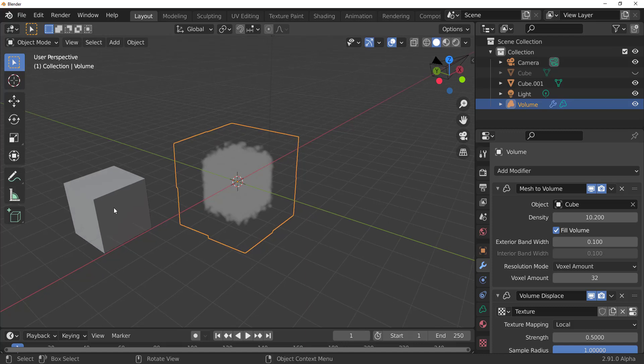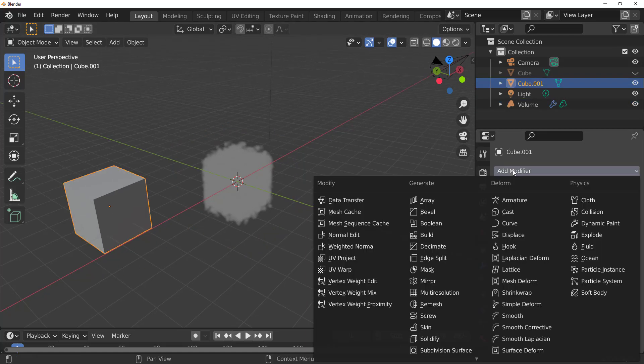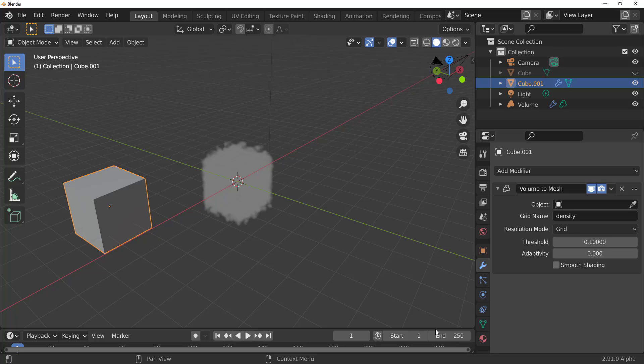So how you can do this is select the object now, go over to your modifiers, and you would notice that within your modifiers, there is a brand new volume to mesh. And once you click on the volume to mesh, you can now select whatever volume that you have.